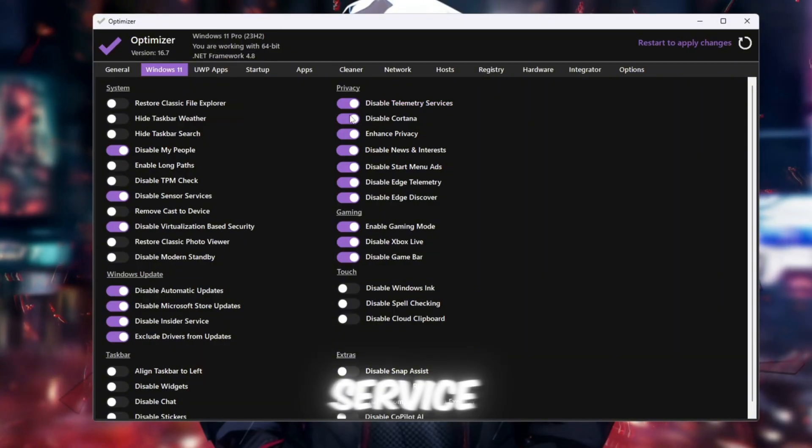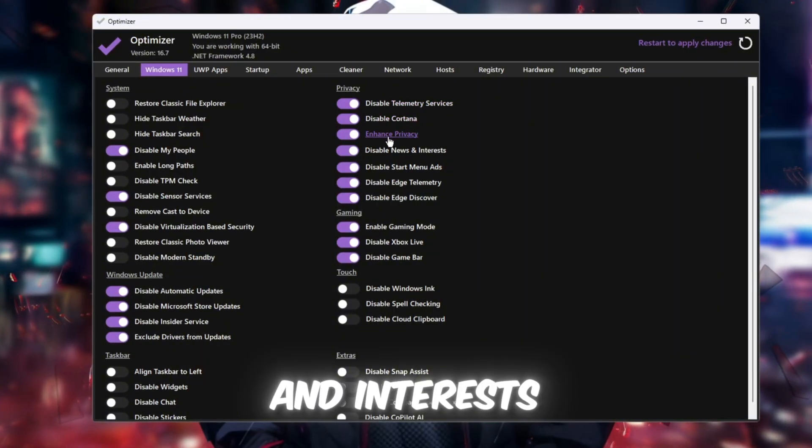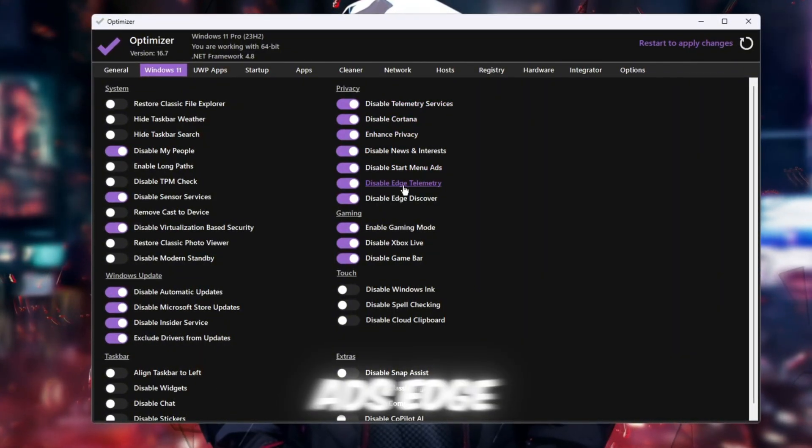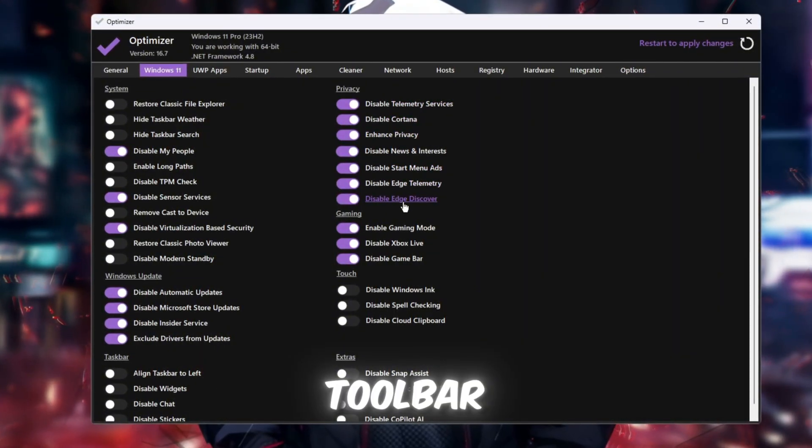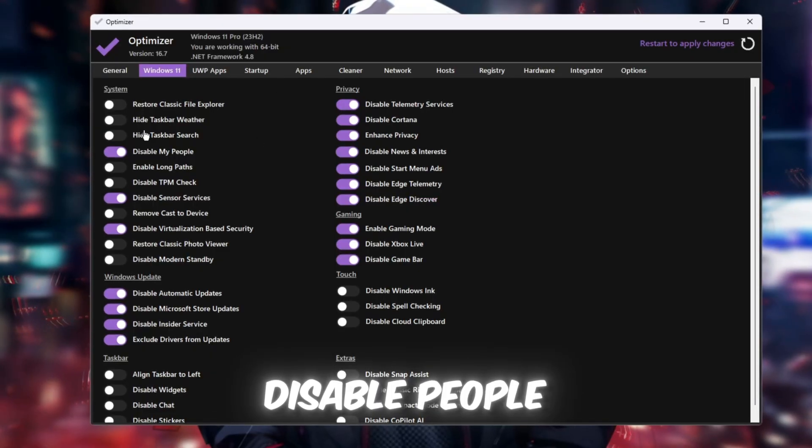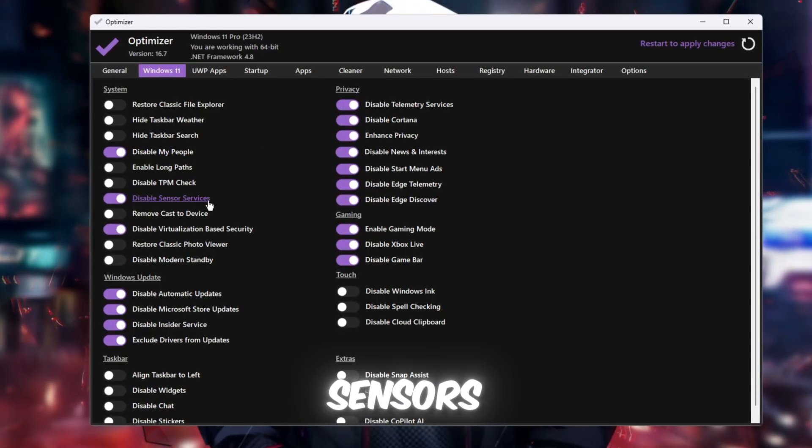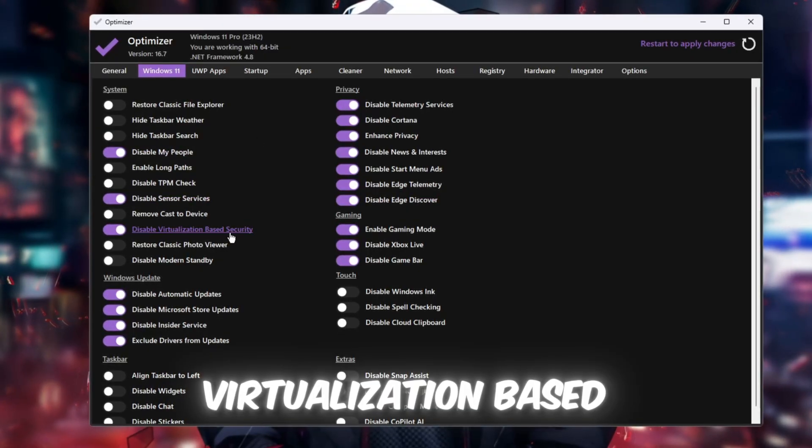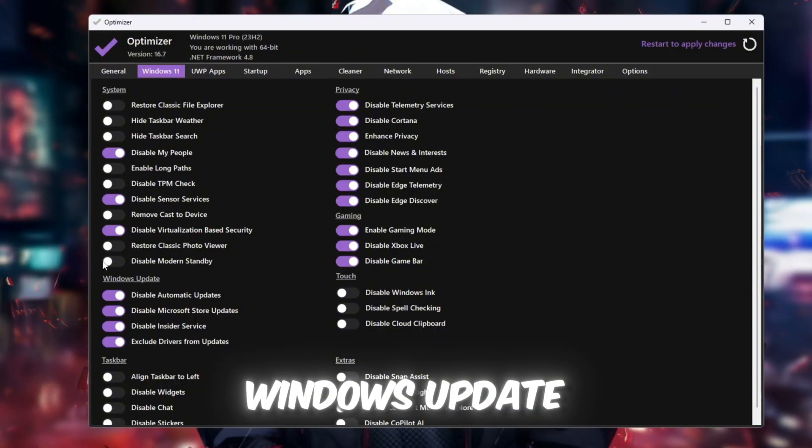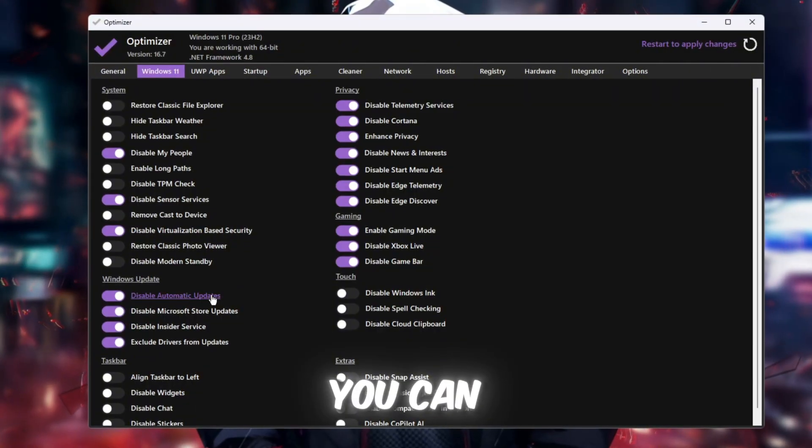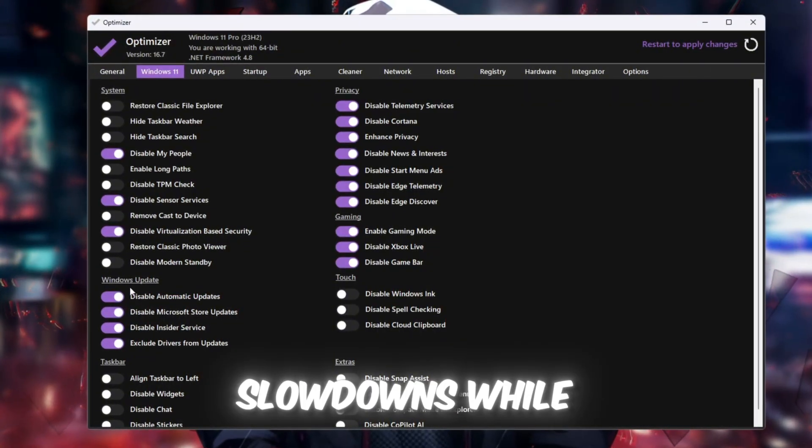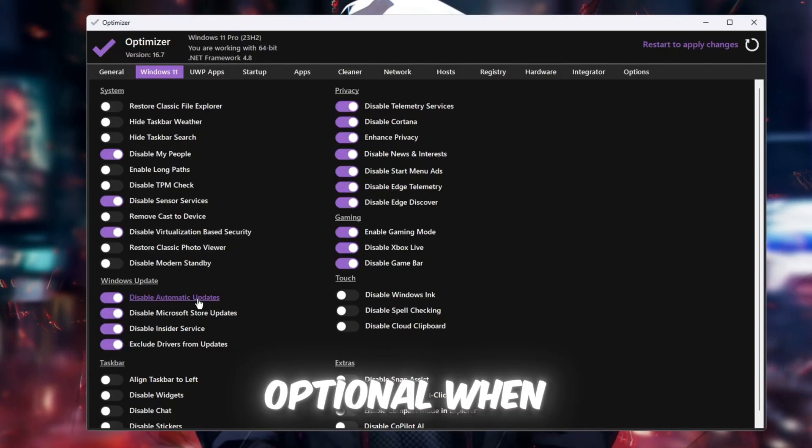Telemetry Service, Cortana News and Interest Start Menu Ads, Edge Discover and Toolbar. In System, Disable People Sensors and Virtualization-Based Security. In the Windows Update section, you can turn off auto-updates to prevent slowdowns while gaming. This is optional.